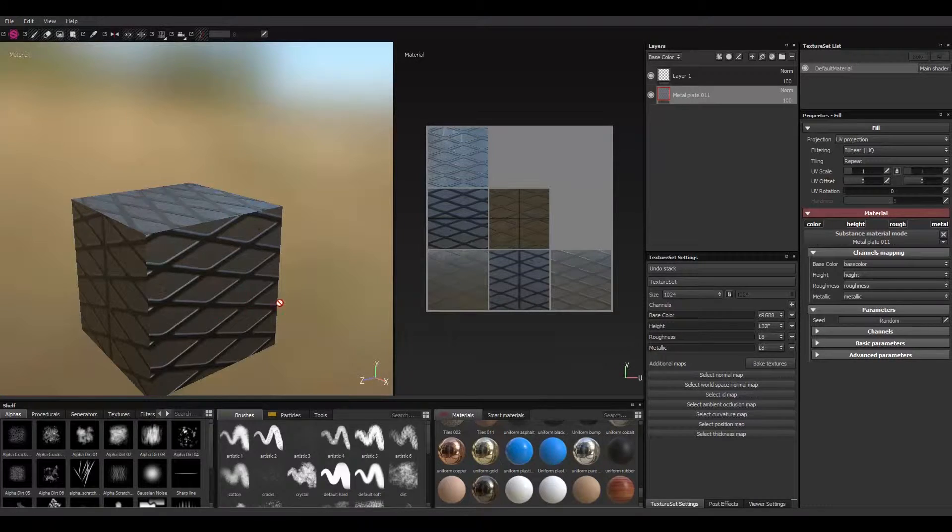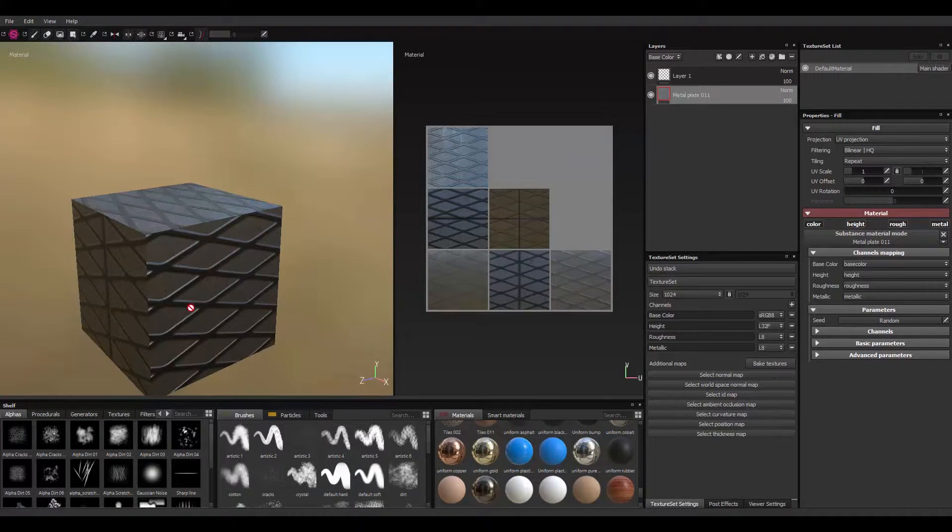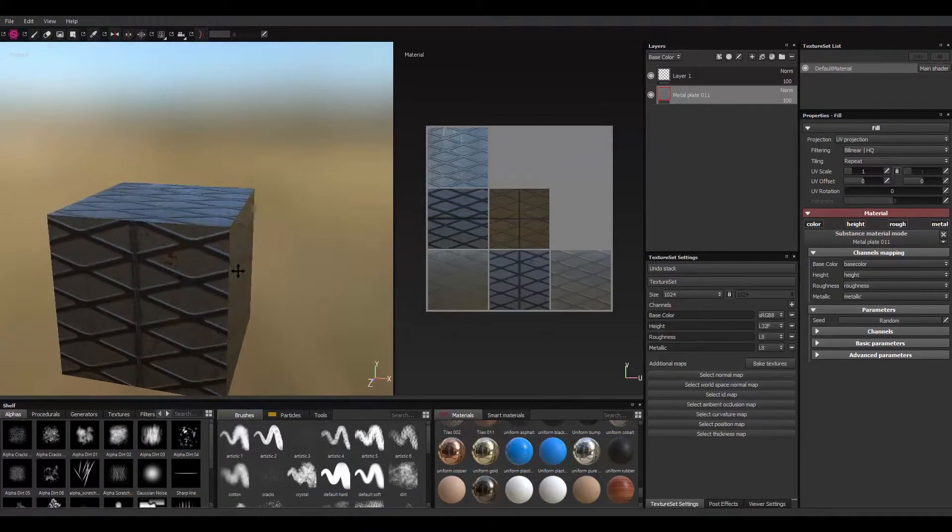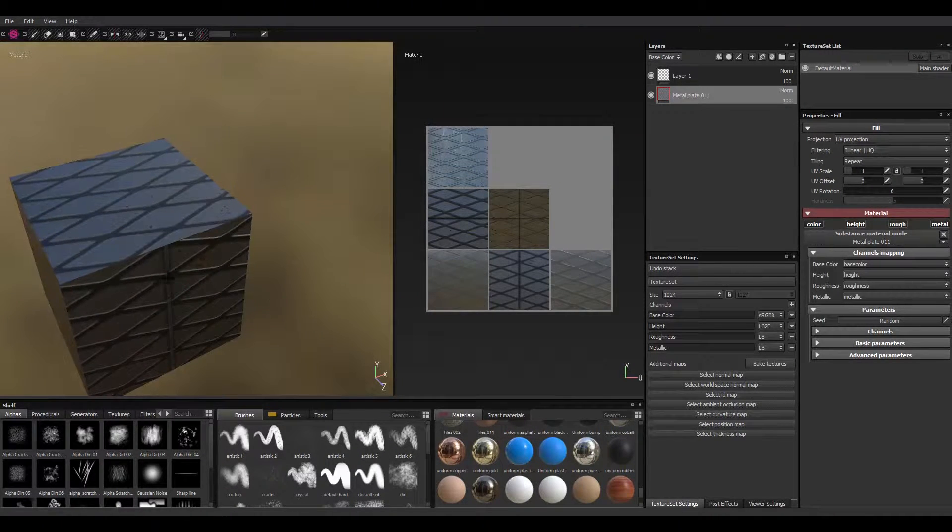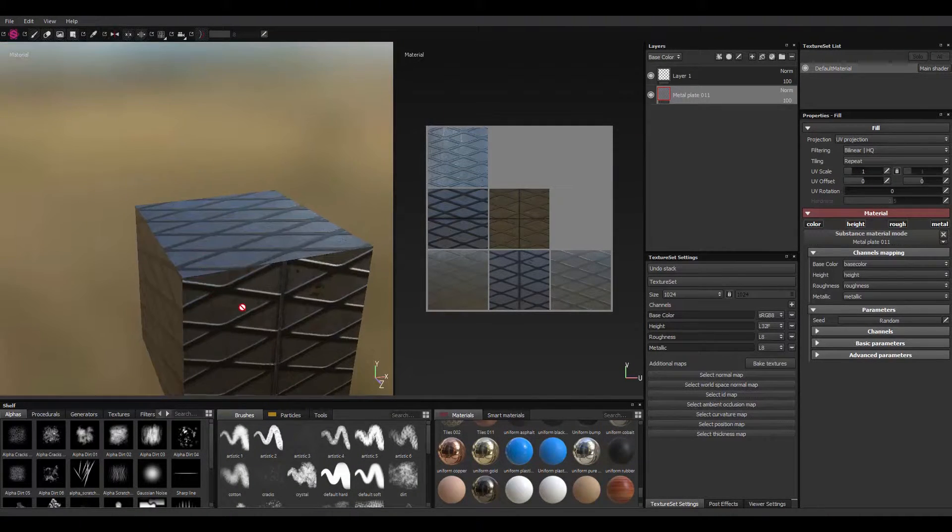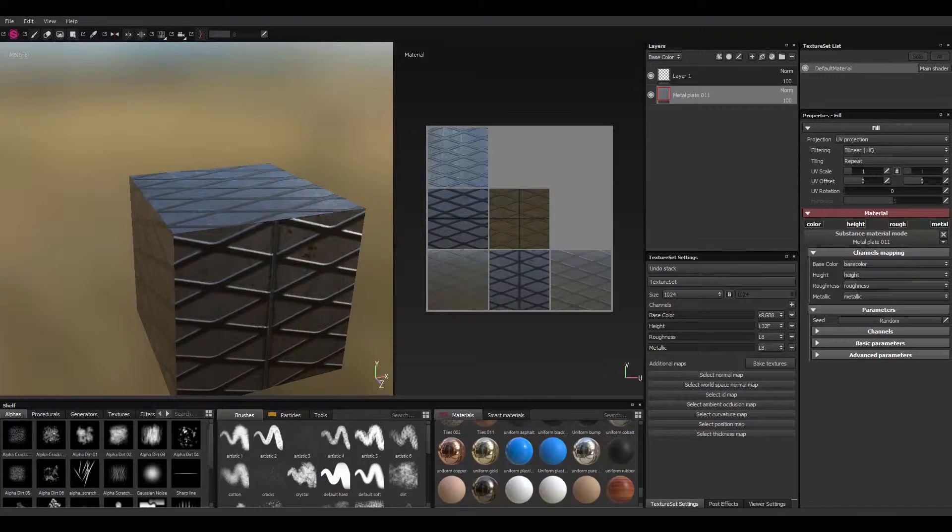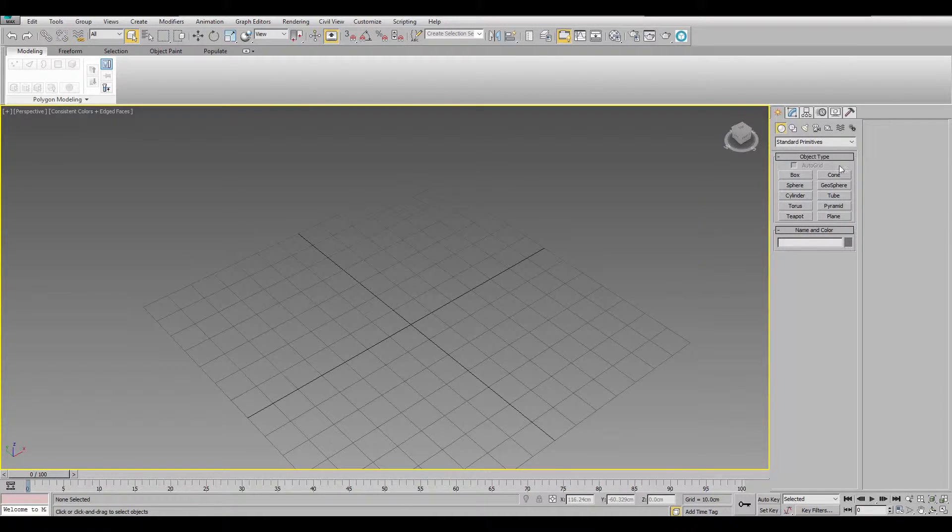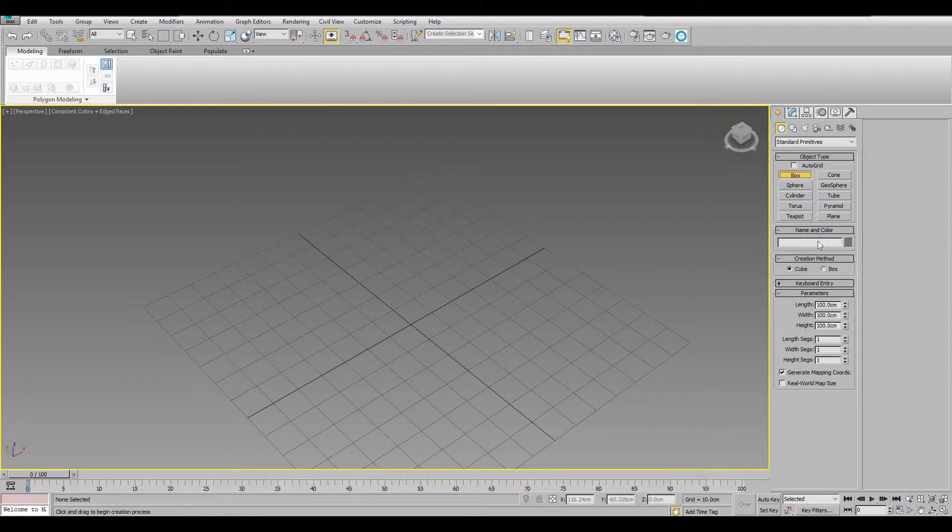Alright, so all you have to do, it's not a hack or anything, it's just a UV trick. All you have to do is go to any of your 3D application, create a box, a cube actually.